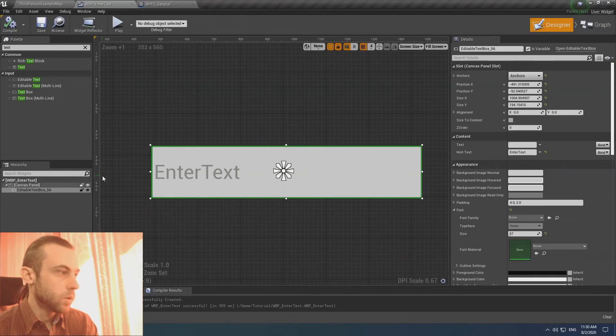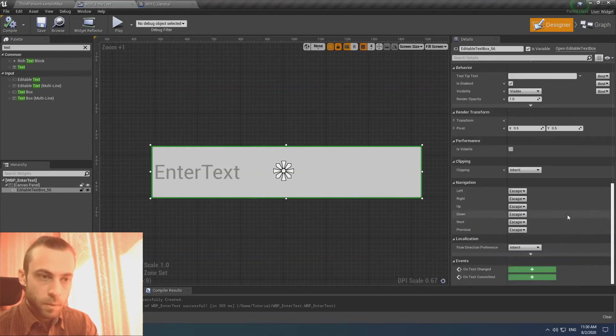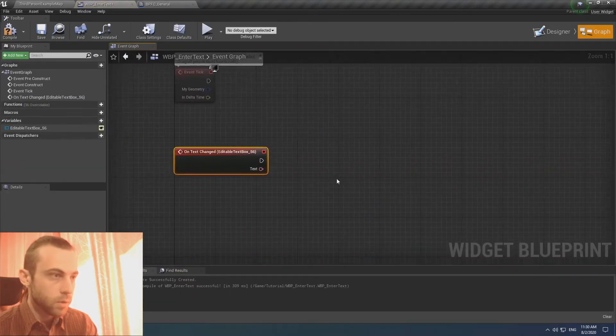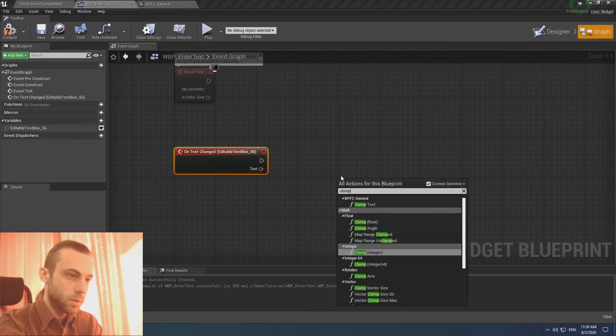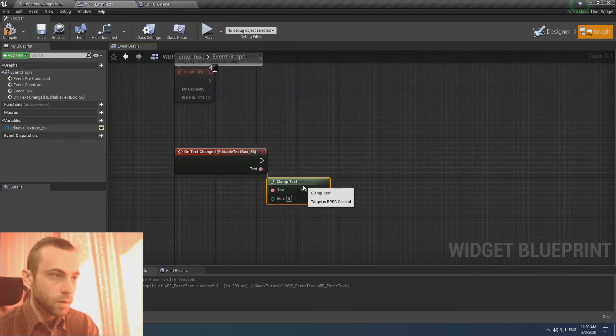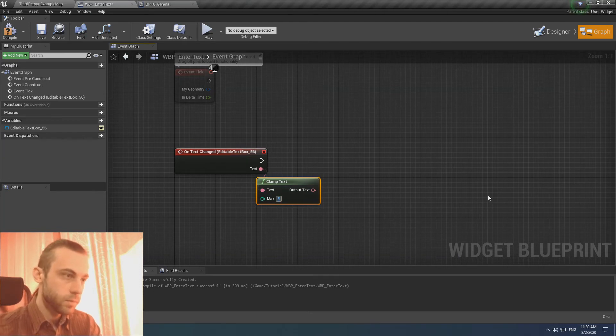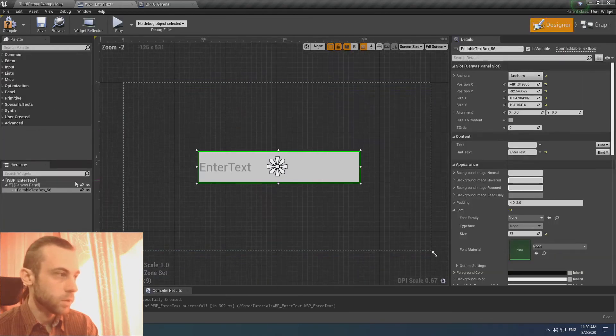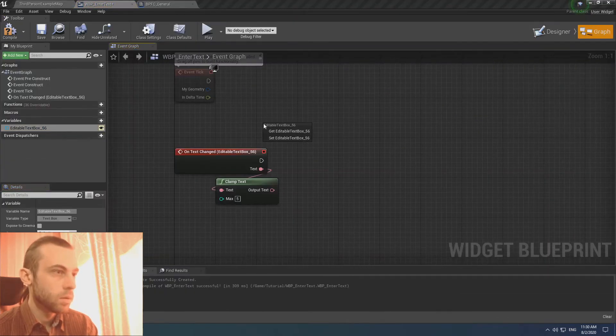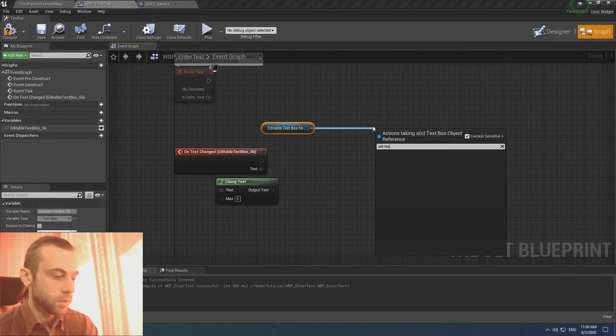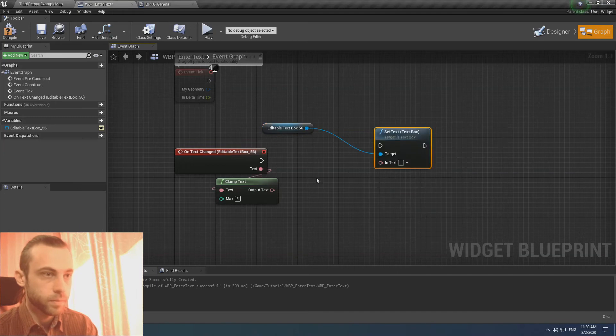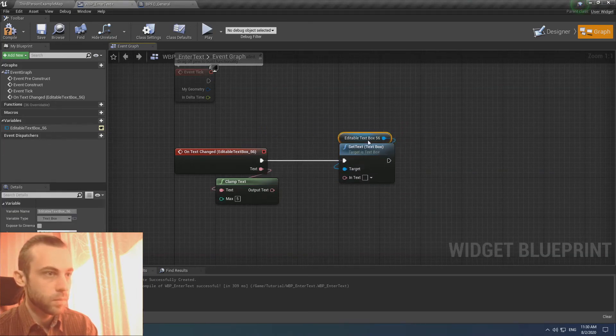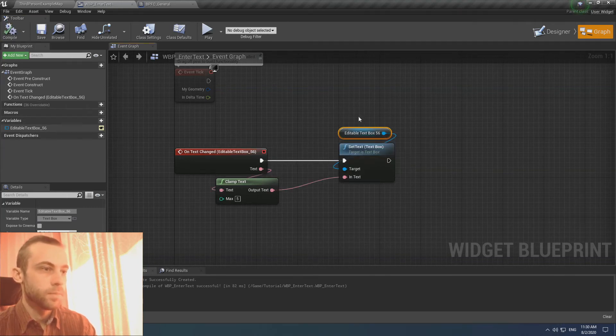We go to our editable box. When we on text changed, we call our function clamp text. The max symbols will be like 5. And as for result, we get our editable text box and set text.